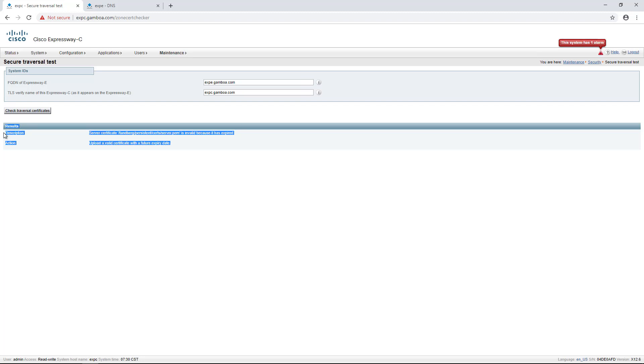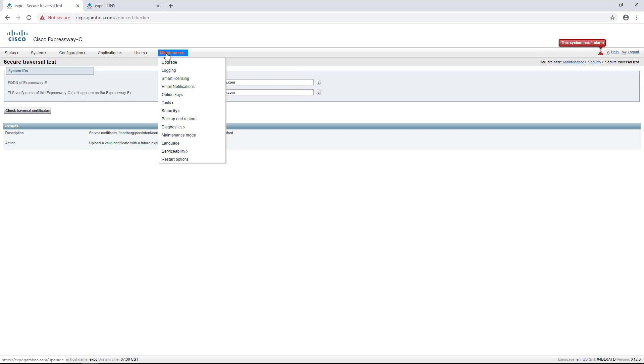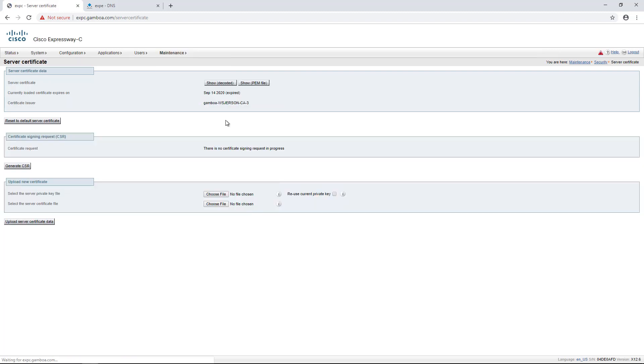In order to check that, we can navigate to Maintenance, Security, Secure Certificate, and find that our certificate is indeed expired. You can fix it by uploading a new valid certificate.